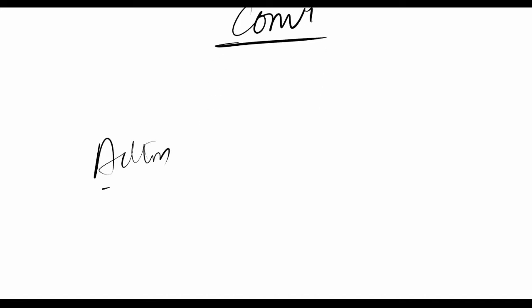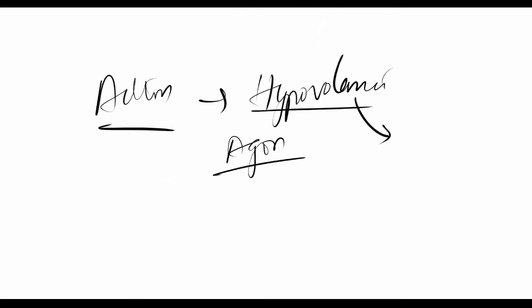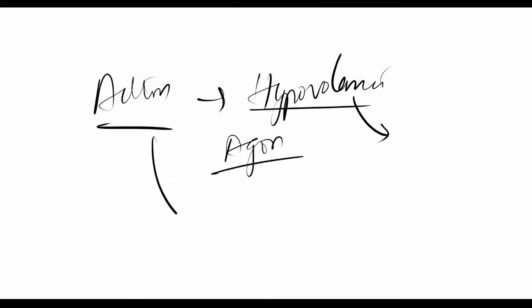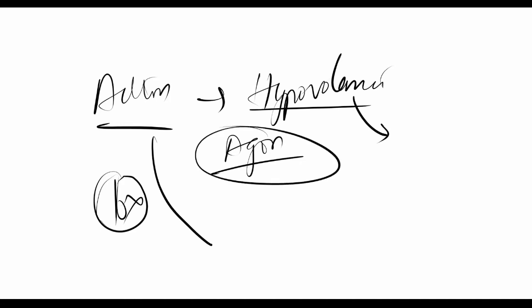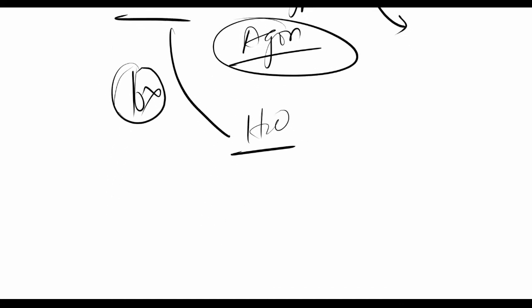Regarding agonists in water toxicity—in hypovolemia, you can use agonists to prevent further water loss. But in cases of water toxicity, when the person has consumed too much water, or if you increase the dose of agonists like vasopressin...